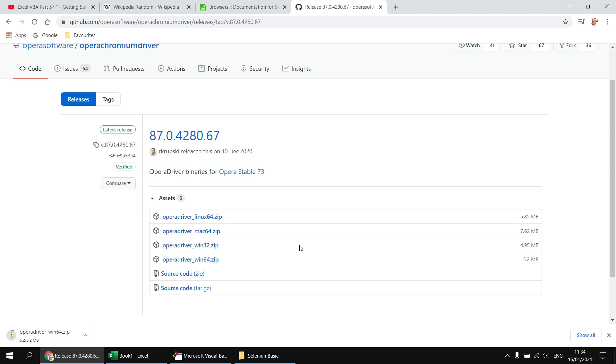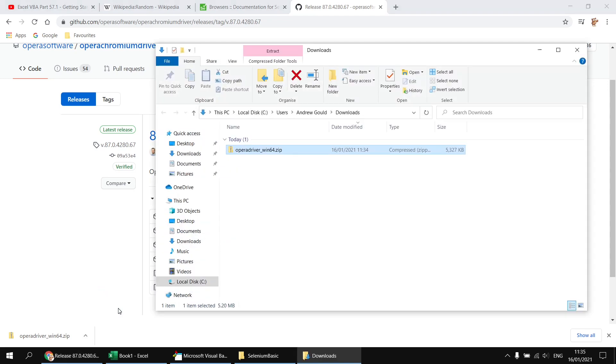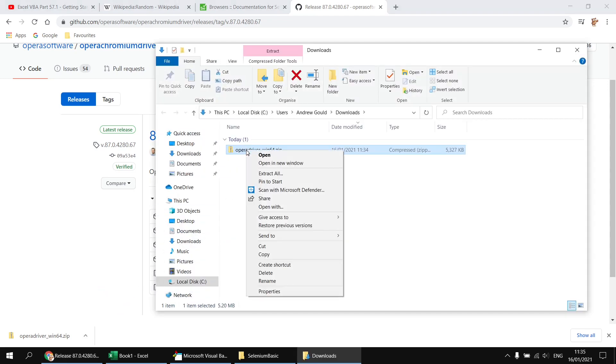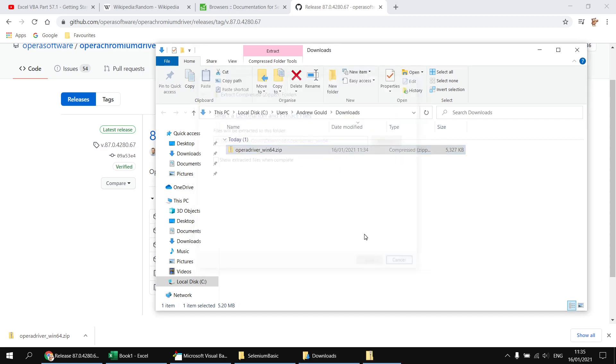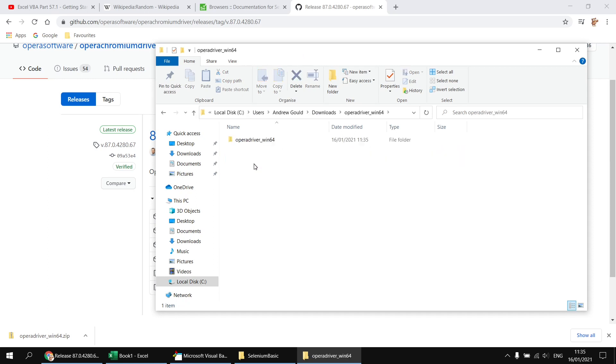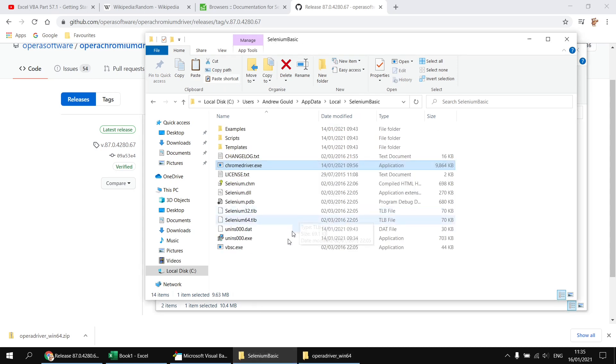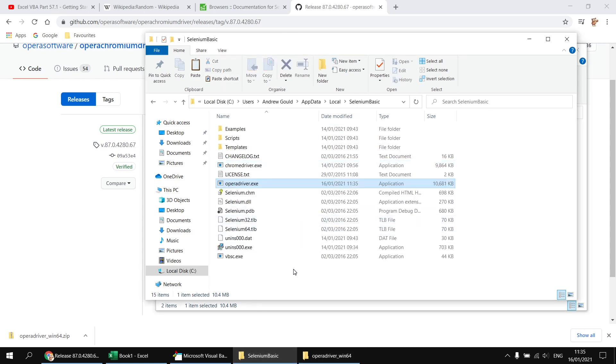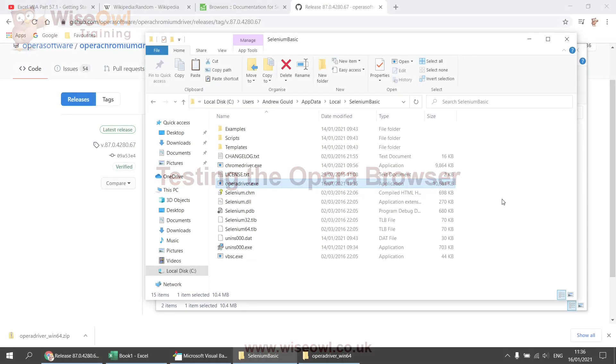It shouldn't take too long. It's not particularly large. When it has downloaded, I can choose to open that in its download location. So I can click on the arrow there and choose to show this file in the folder. I can then right click on it and choose to extract it and then click extract. And then I can double click on the extracted folder and into that folder I can find the Opera driver executable file, copy that from that location, head back to my Selenium Basic folder and then paste that straight in to the Selenium Basic installation.